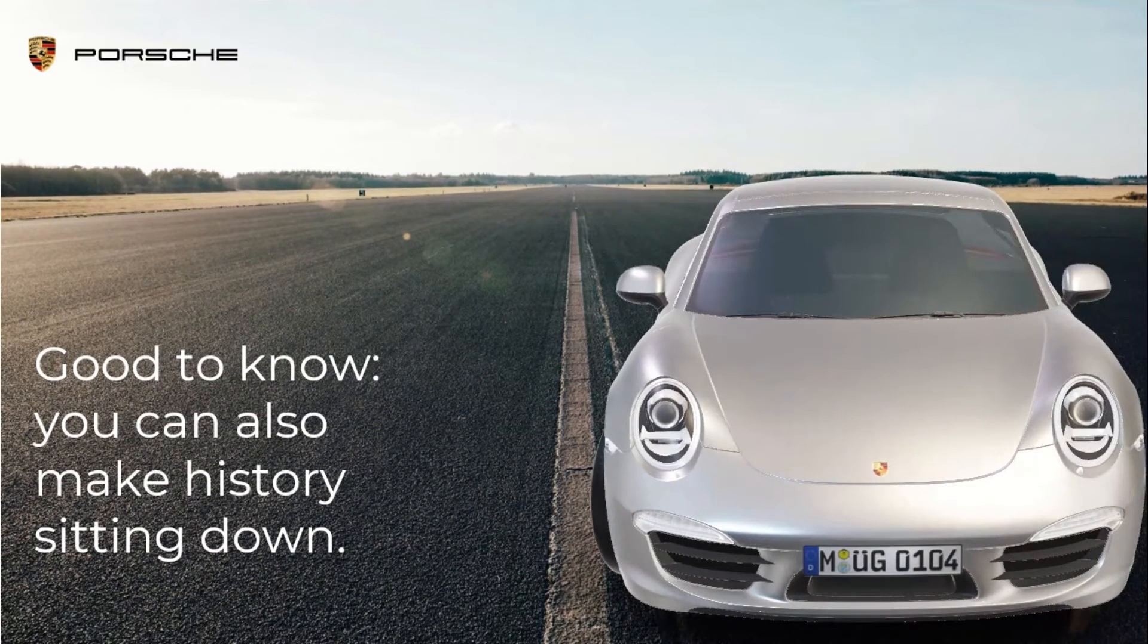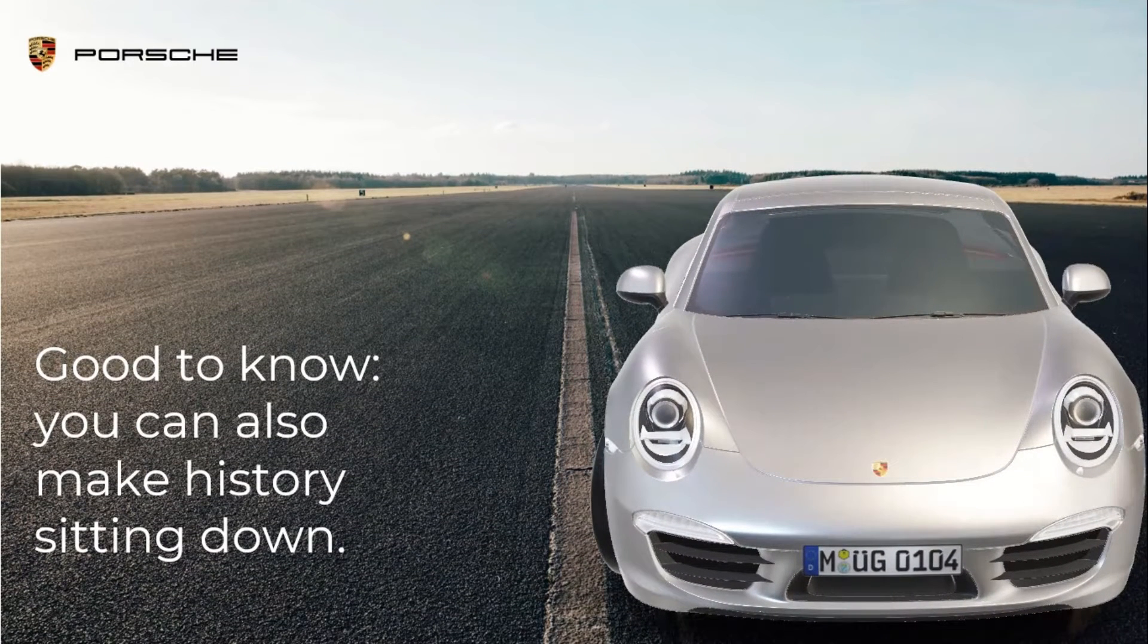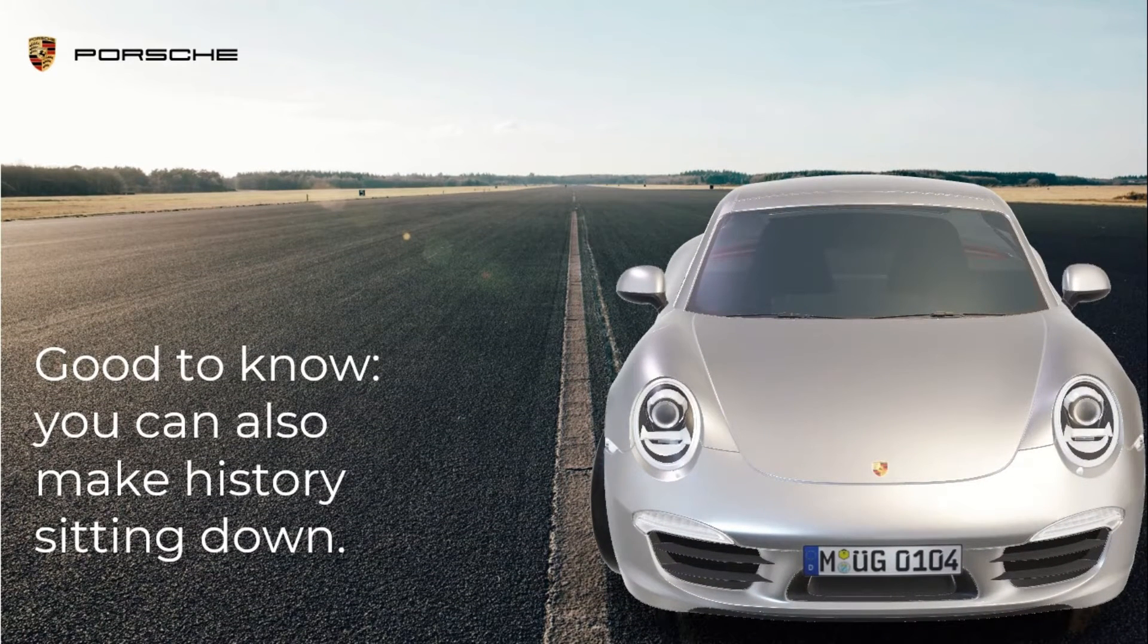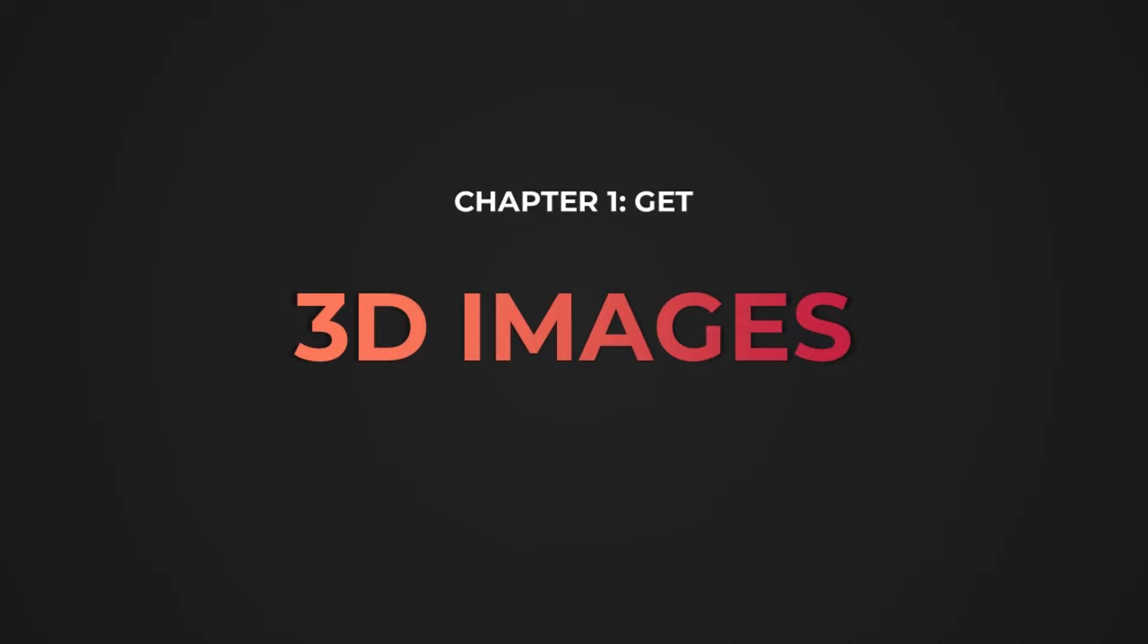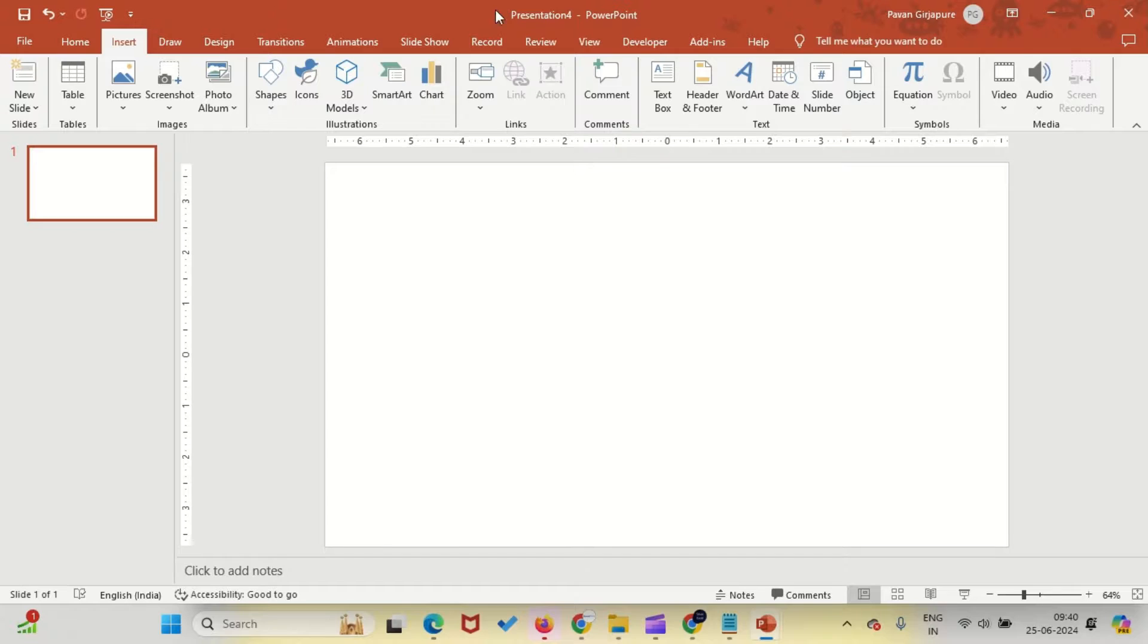You'll also learn how to export your presentation as a video file. Let's start. Chapter 1: Where to find 3D models for your presentation.